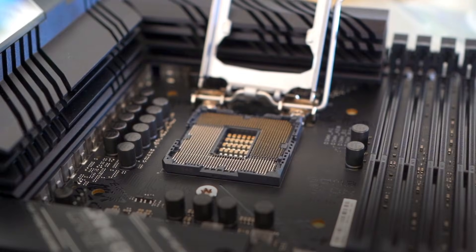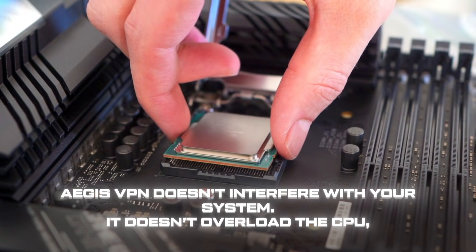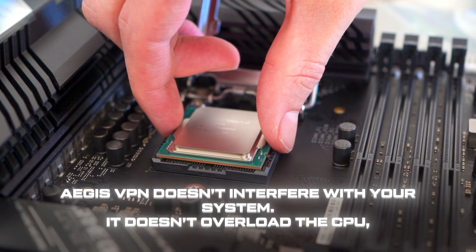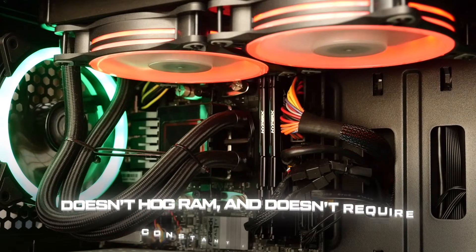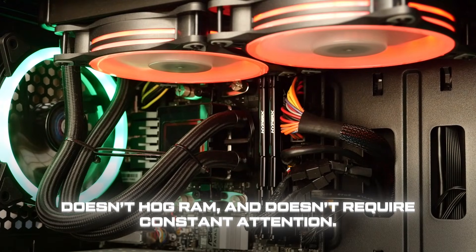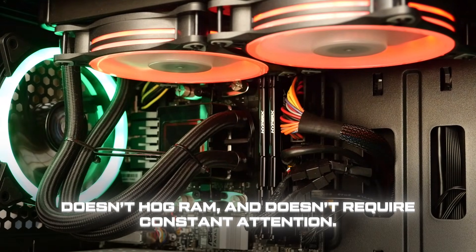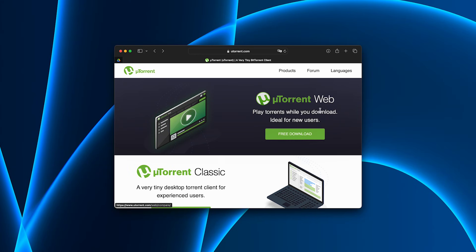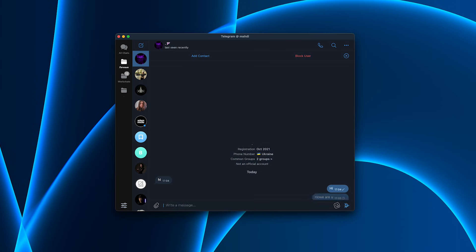The best part? AegisVPN doesn't interfere with your system. It doesn't overload the CPU, doesn't hog RAM, and doesn't require constant attention. You can run torrents, stream, browse, and chat all at the same time, everything works smoothly. The VPN runs in the background, so even if you restart your computer, the connection comes back automatically.